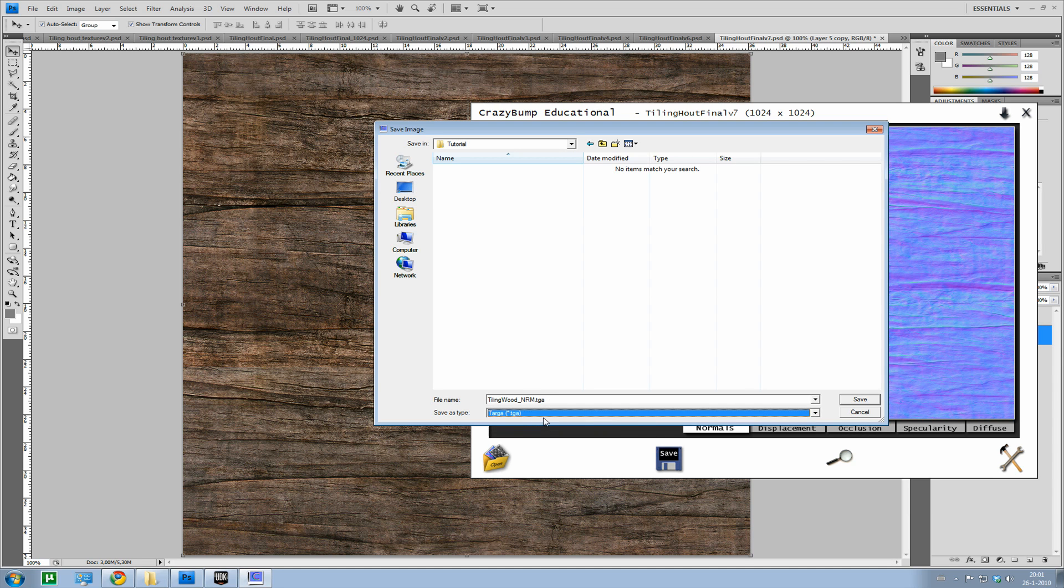Keep in mind that you do need TGA. By far the best format for the UDK. You can also use BMP but I don't like it that much.